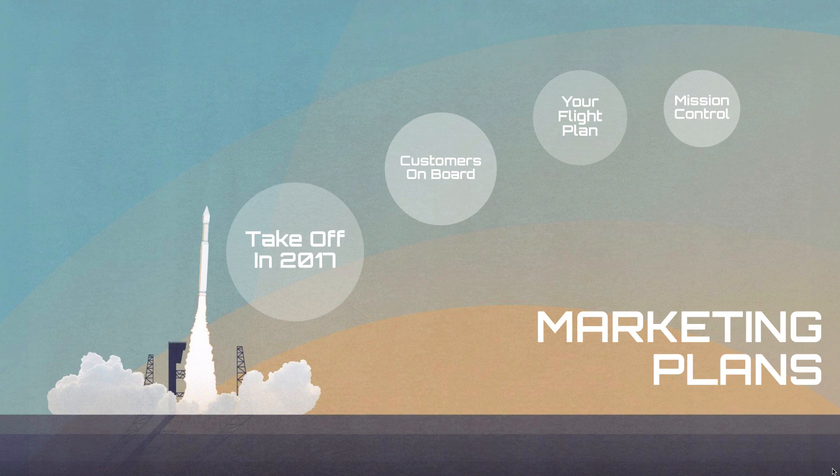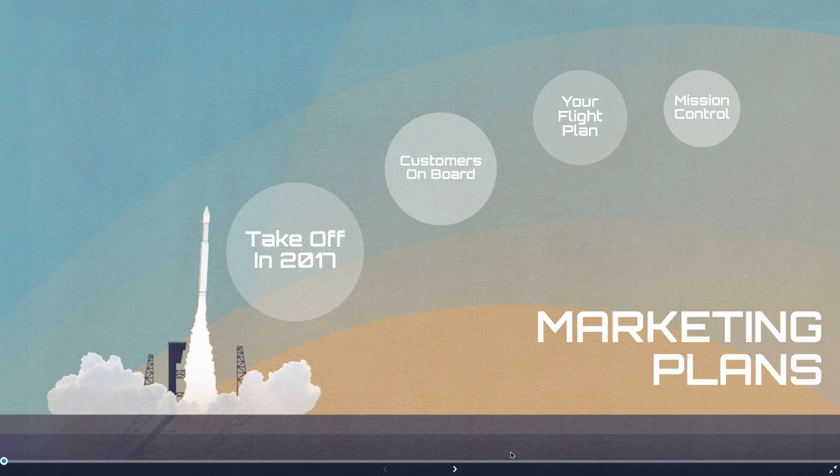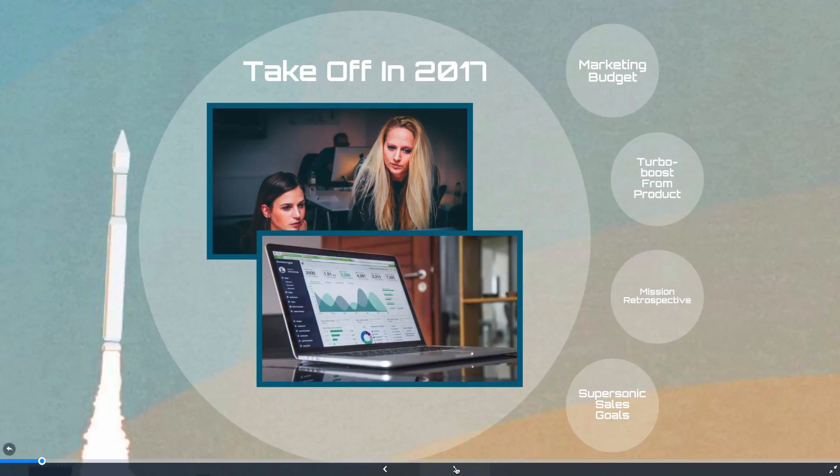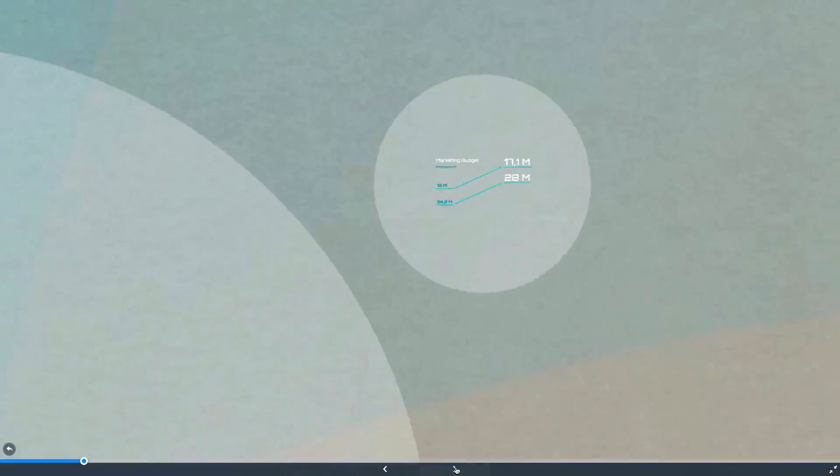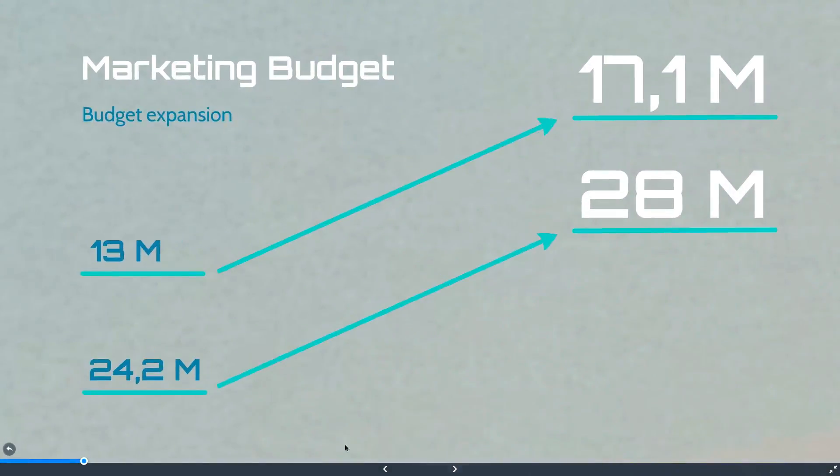Now there are two ways to go through your presentation. First you can click the arrows here or on your keyboard to go through your content in order.